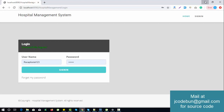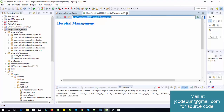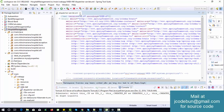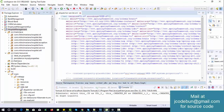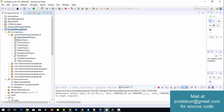In terms of technologies, this project uses Spring, Hibernate, and Spring MVC, providing different services across the application.